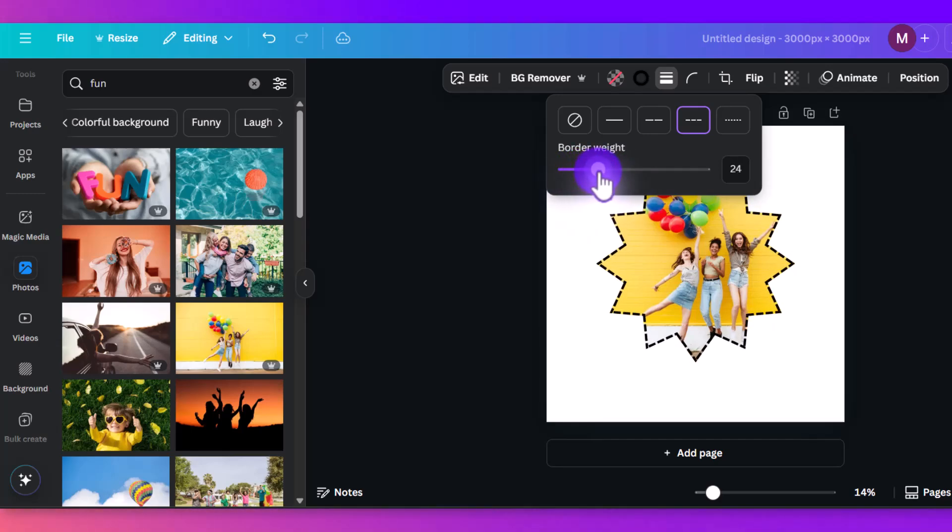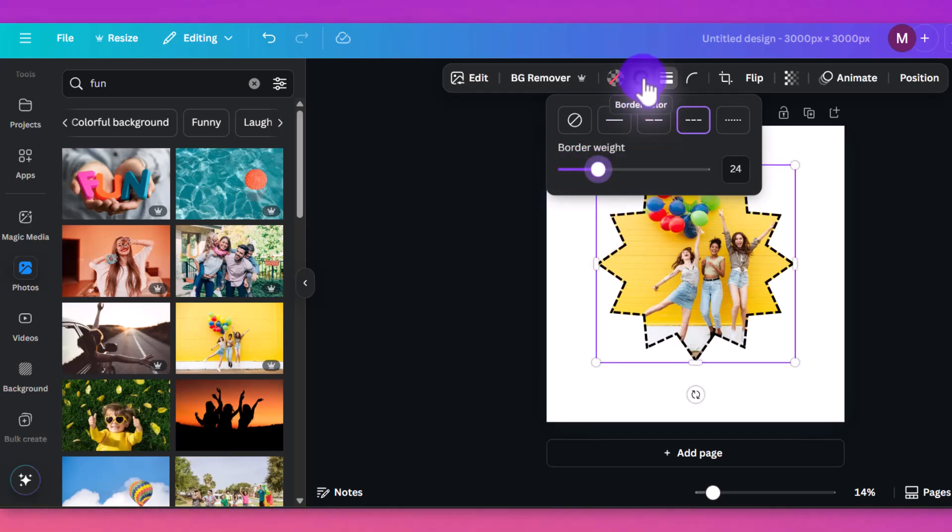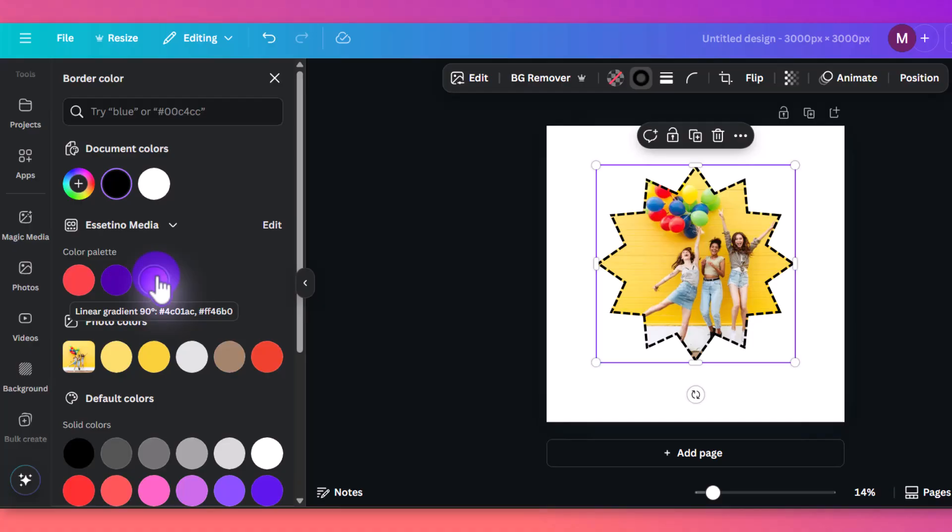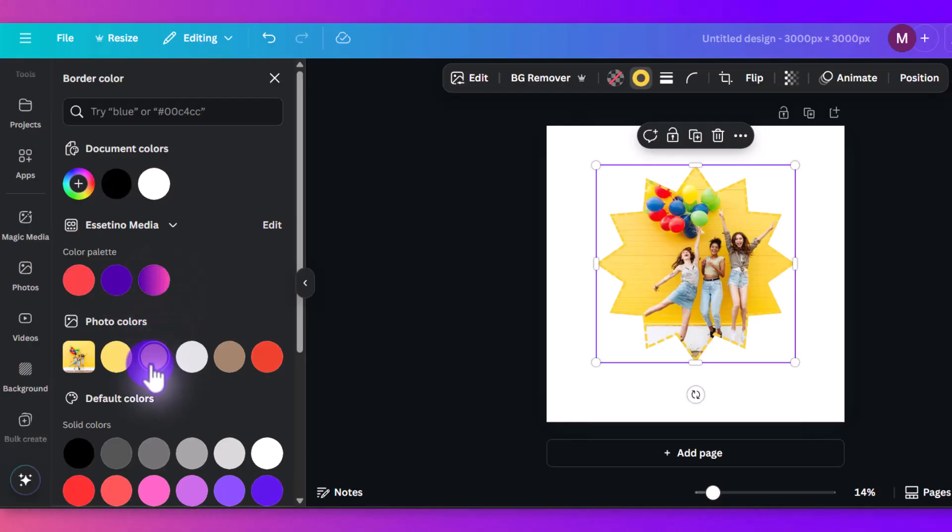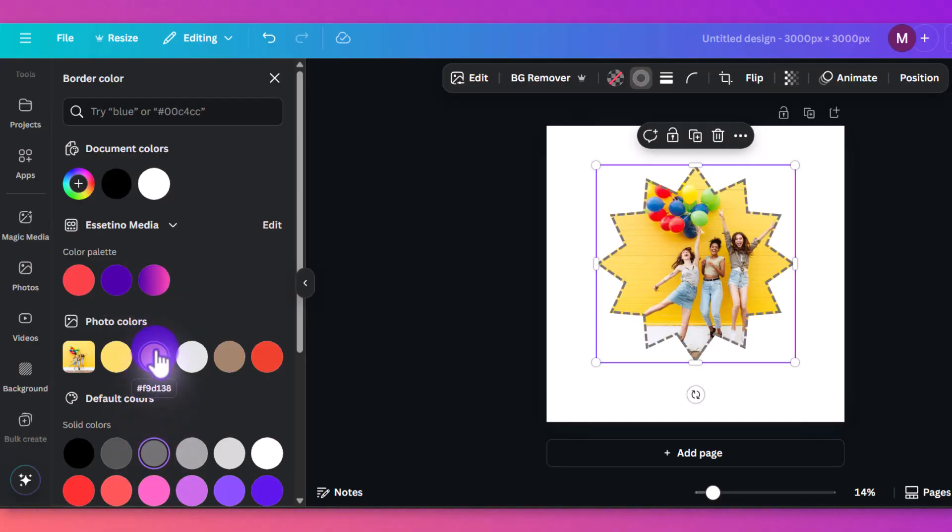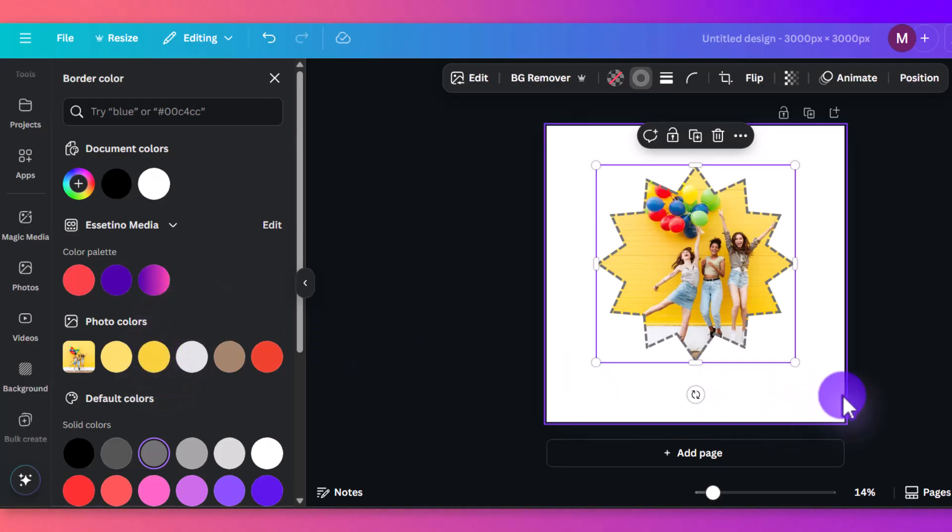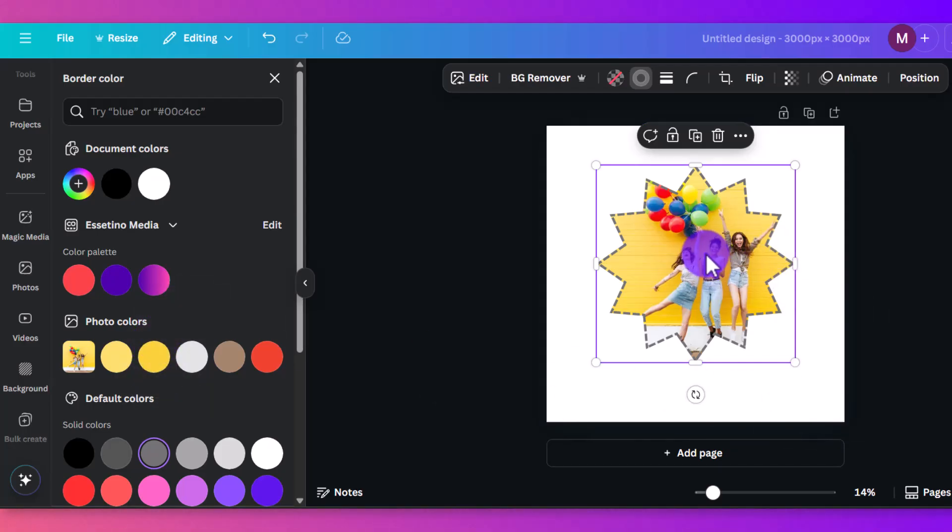And then you can adjust that how you want it. And you can also change the color here by clicking on this border color circle here. You can even do a gradient if you want to. So let's see how that looks. Yellow, gray, just whatever works for your project. So there's lots of little ways that you can edit the frames that Canva offers.